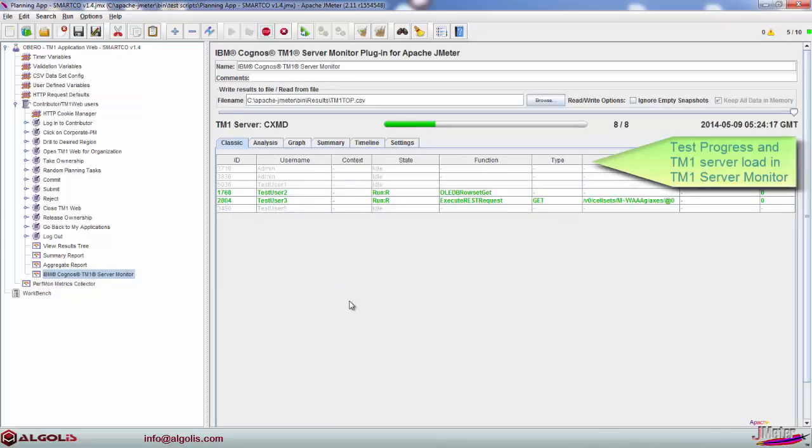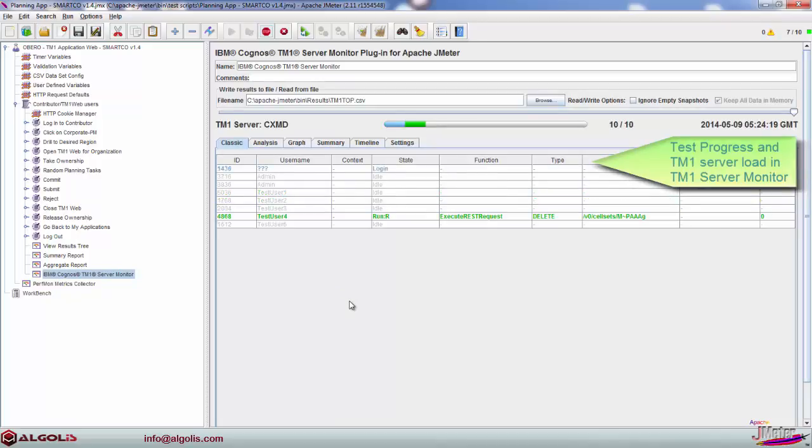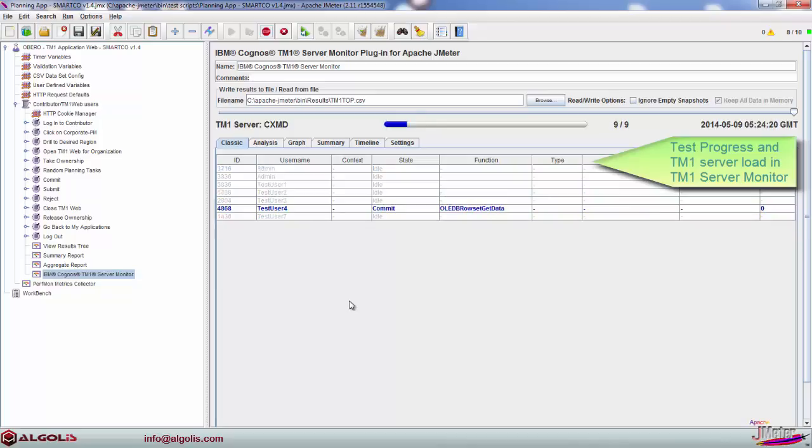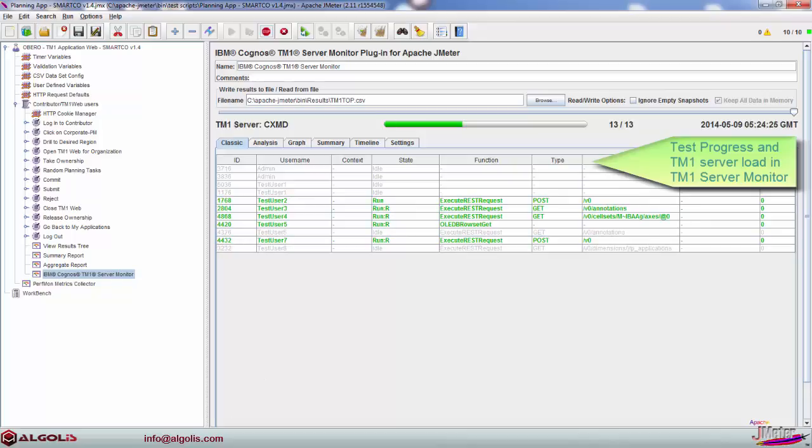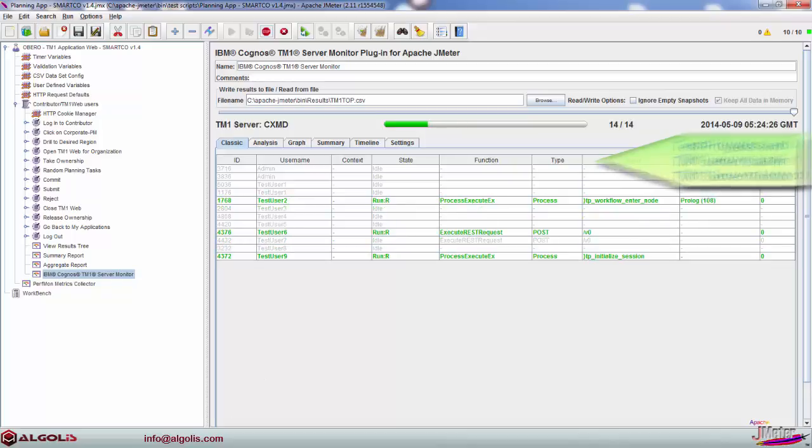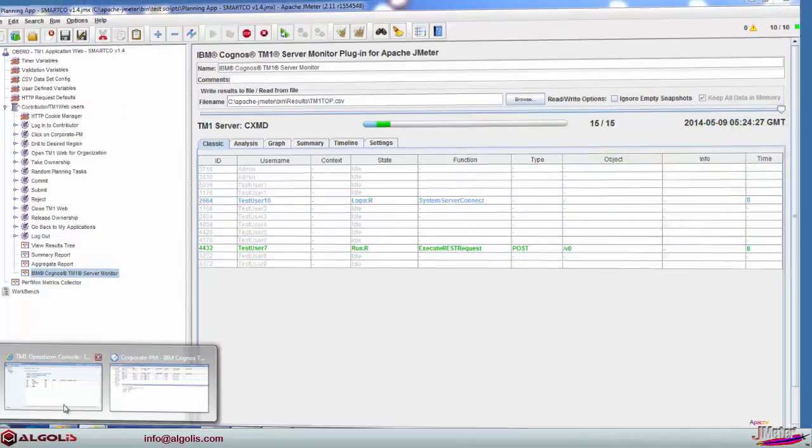IBM Cognos TM1 Server Monitor enables on-the-fly detailed TM1 application server thread monitoring, similar to Operations Console and TM1-TOP utilities.